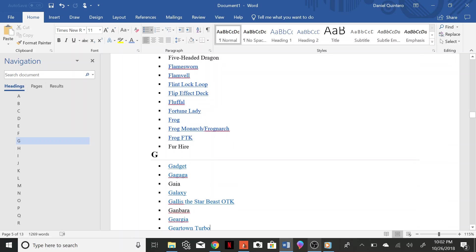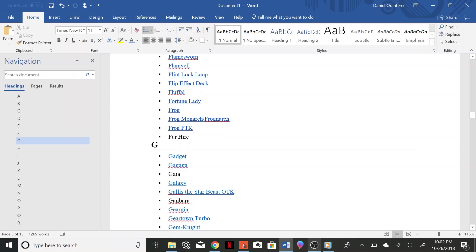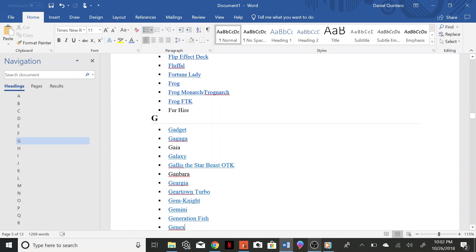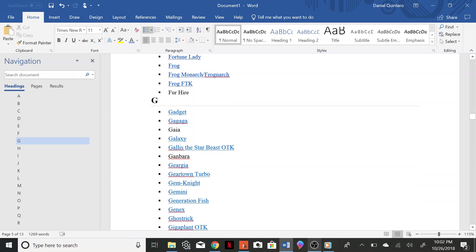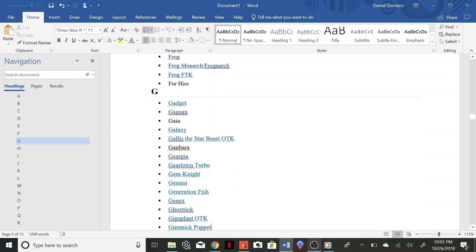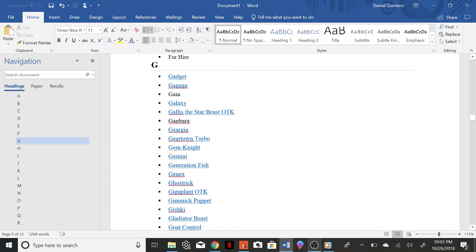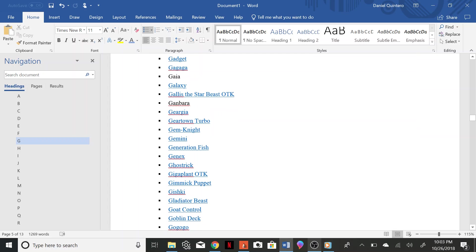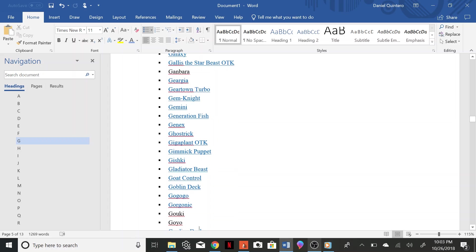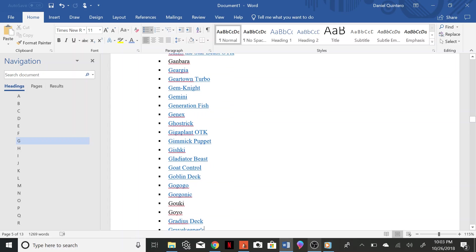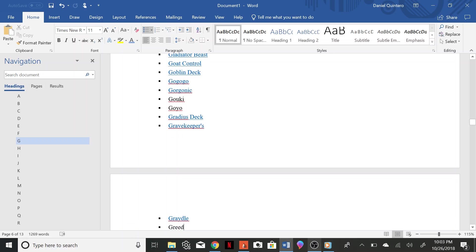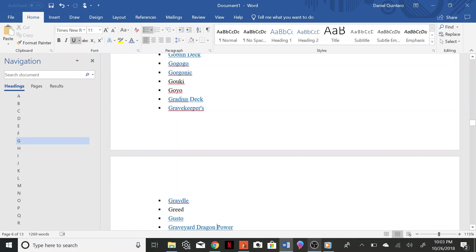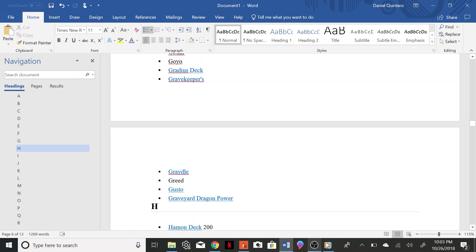Ganbara Gear, Gear Gear, Gear Town Turbo, Gemnite, Gemini, Generation Fish, Genex, Ghost Trick, Giga Plant OTK, Gimmick Puppet, Gishki, Gladiator Beast, Goat Control, Goblin Deck, Gogo Go, Gorgonic, Goki Goki, Goyo, Gradius Deck.